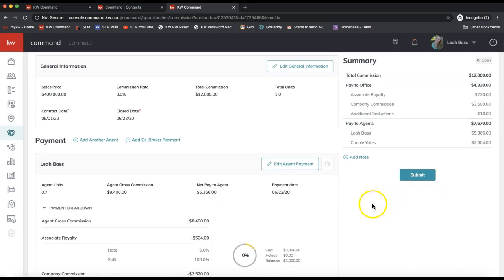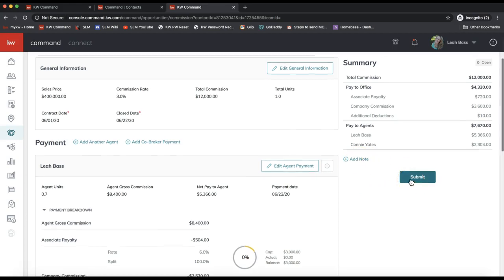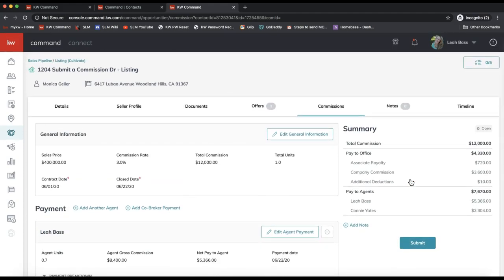Now all the error messages are cleared up. You can leave any notes right here to your MCA or compliance coordinator and go ahead and submit whenever you're ready. Typically you'll want to do this when you go under contract. If you have any questions at all, feel free to email support@scottleroymarketing.com. I would also highly suggest checking out the Opportunities and DocuSign classes on slmtraining.com to complement your knowledge from this tip video. Have a great one!